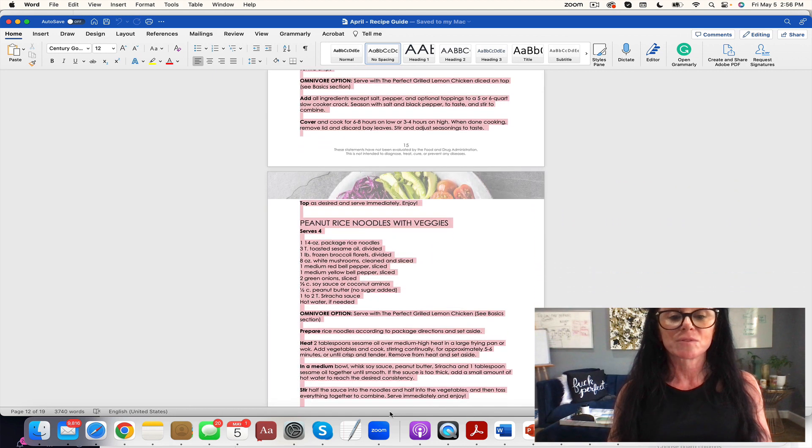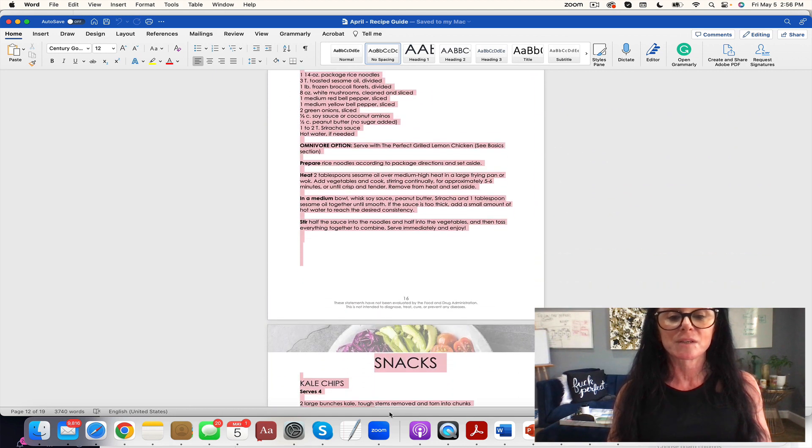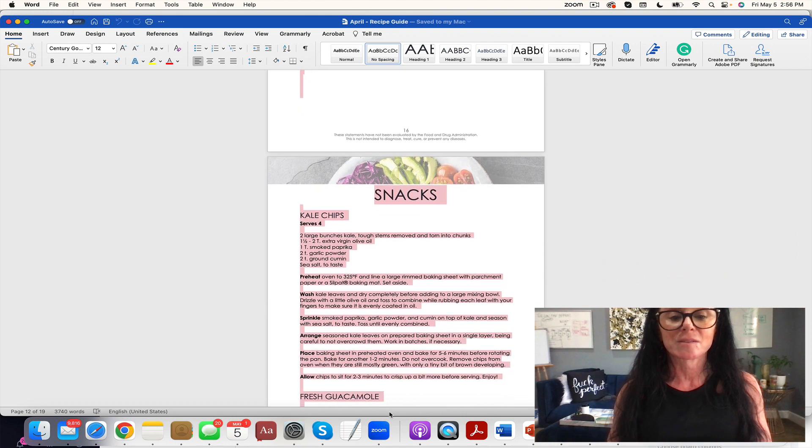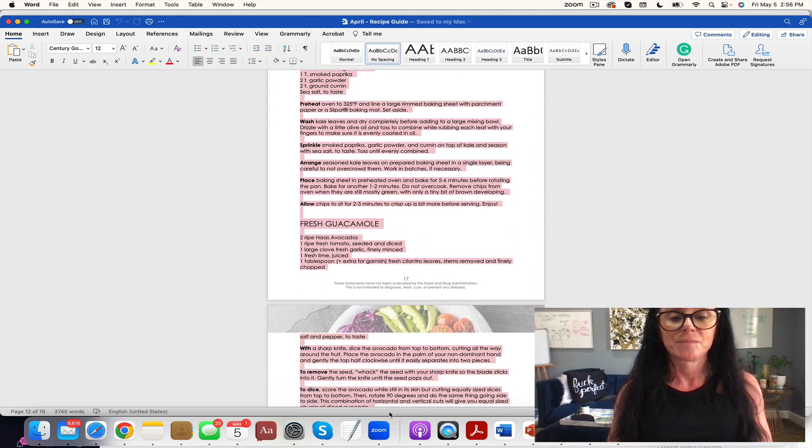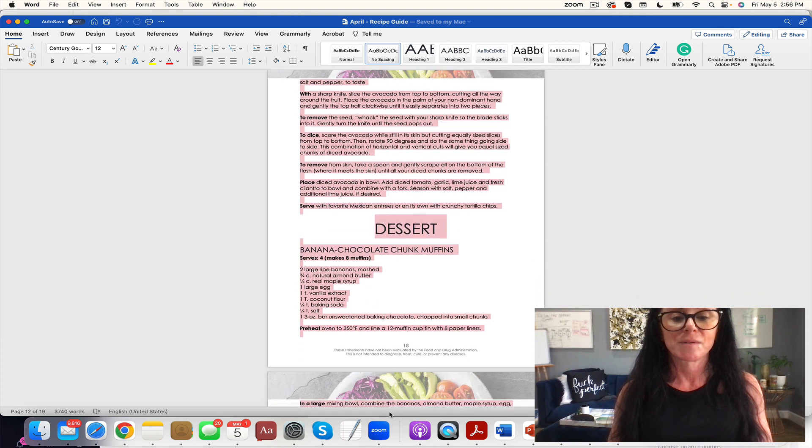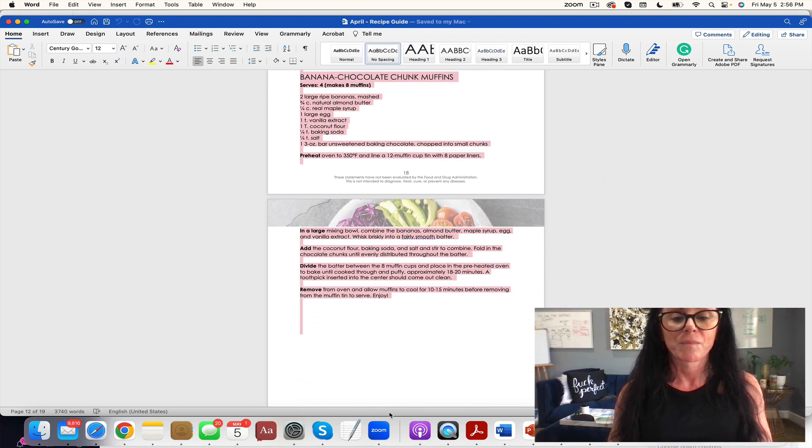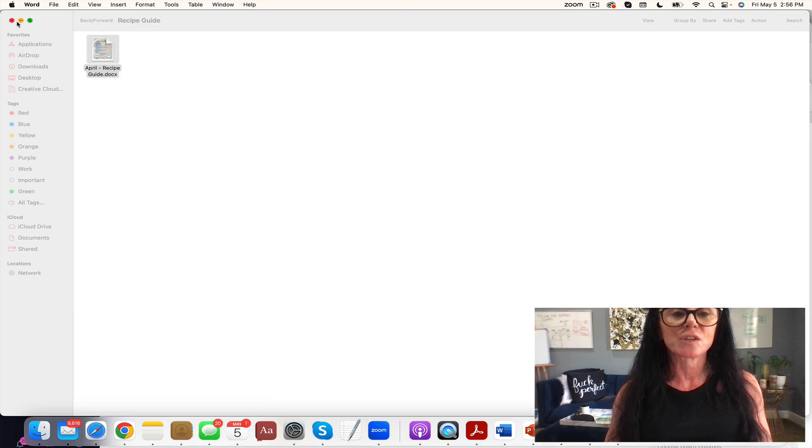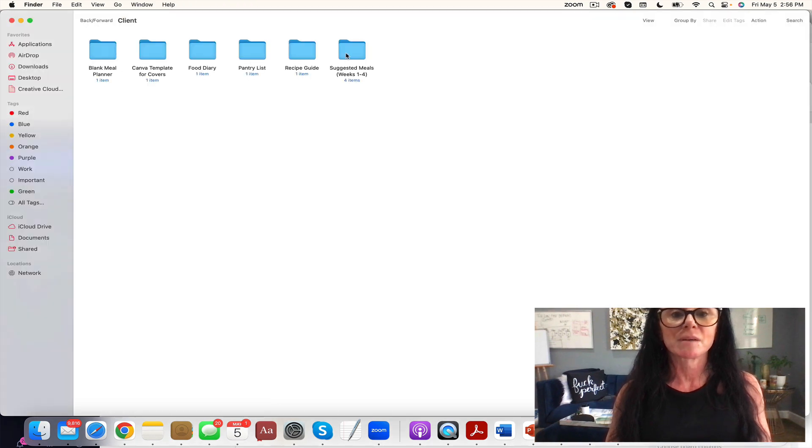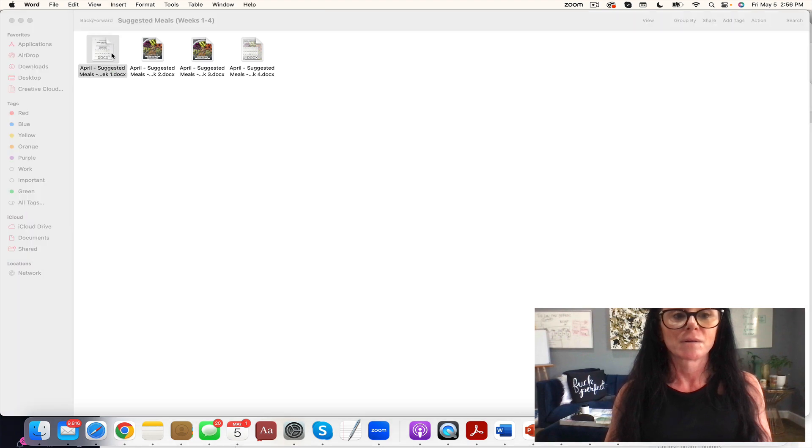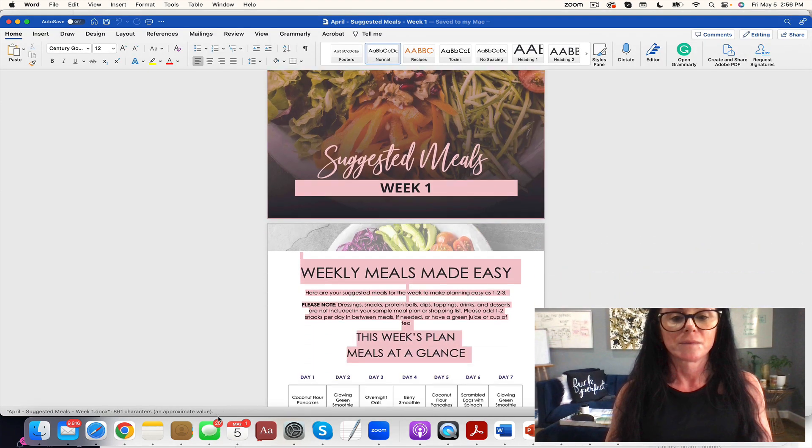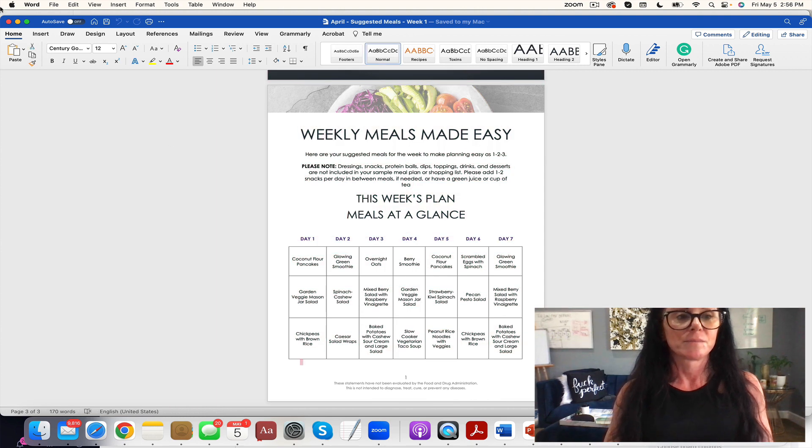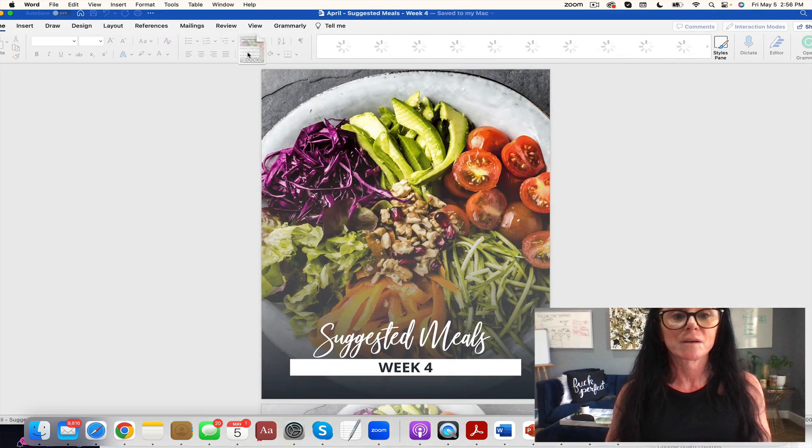Peanut rice noodles with veggies - so delicious. You have your snacks and you have dessert. Then you have four weeks of suggested meals and shopping lists. You see right here.